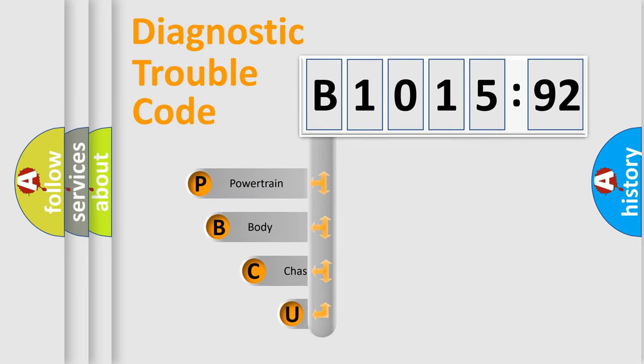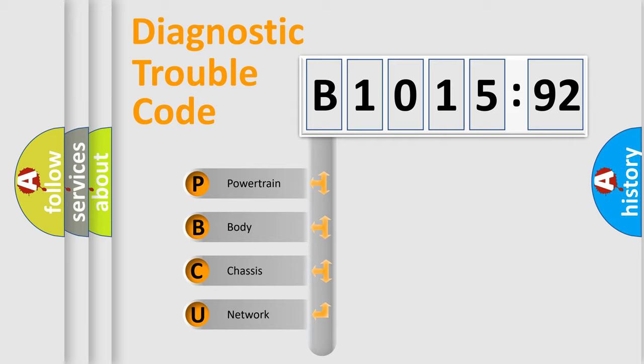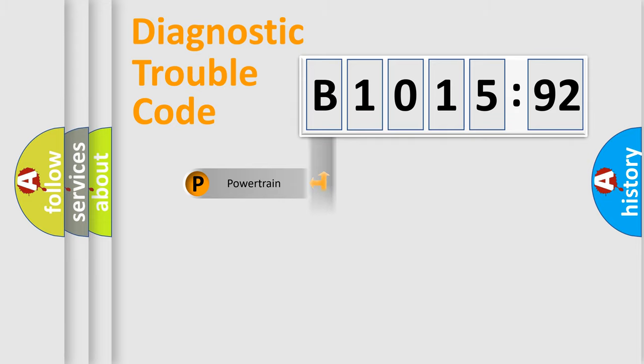First, let's look at the history of diagnostic fault code composition according to the OBD2 protocol, which is unified for all automakers since 2000.